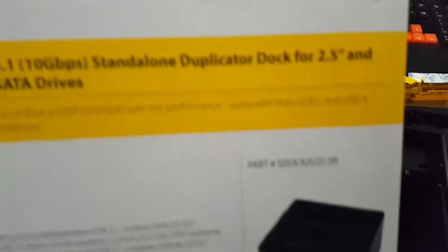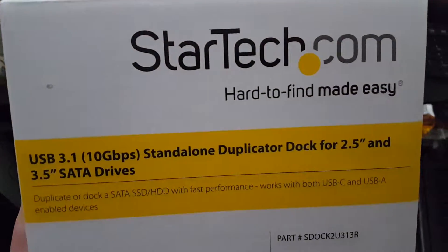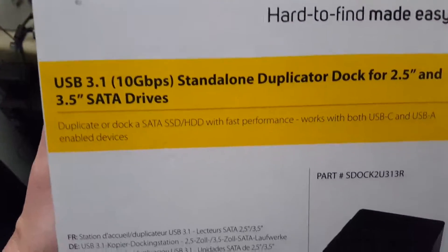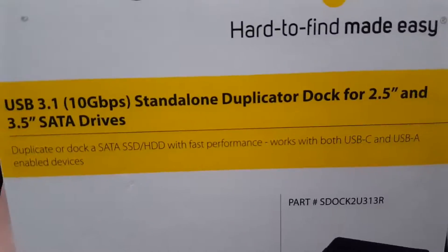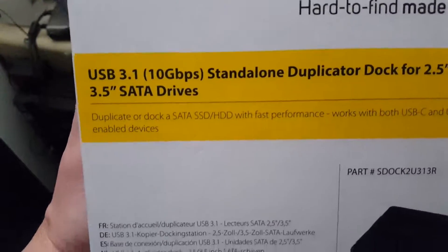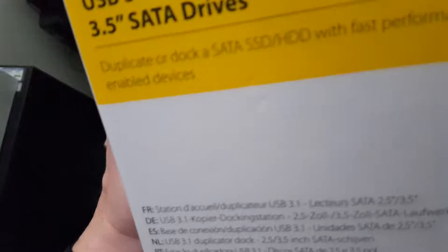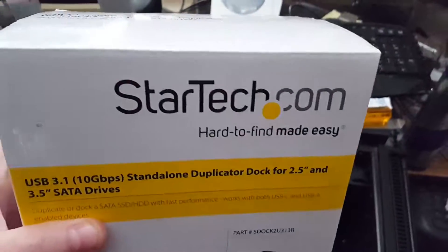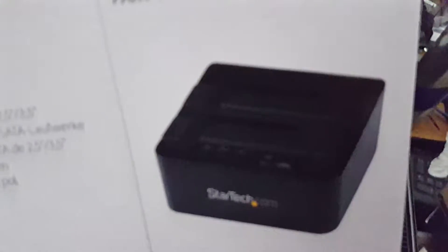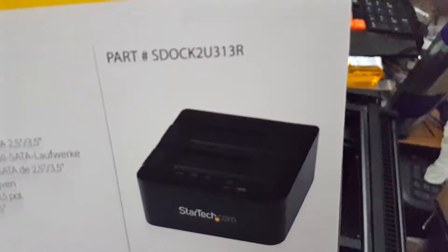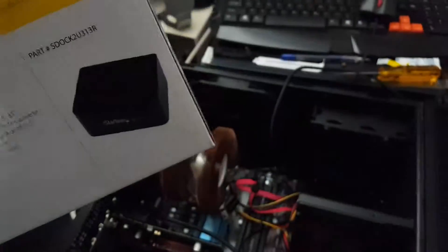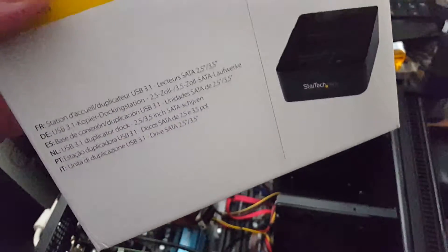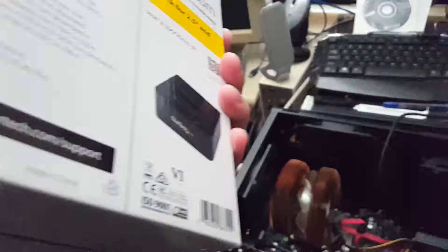It's sitting in the room. It's a hard drive duplicator slash USB 3.1 10 gigabit per second hard drive dock. You could stick in two hard drives in there, you could push the button and it copies the hard drives SATA drives.